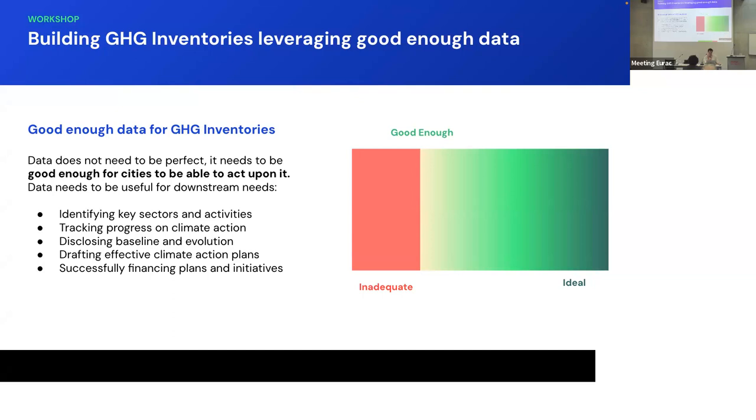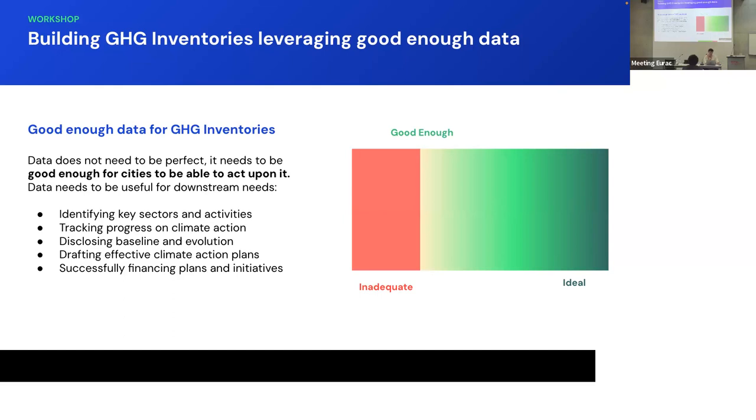There's time of the essence in this climate change challenge, so everything that helps them get moving is useful. Good enough data needs to help them identify key sectors and activities in their economy. It needs to be able to track progress. So if they do an initiative, they need to be able to see if that was useful or successful or not. If the data is too uncertain and you can't track progress, then it's probably not useful. It needs to be able to set up a baseline and the evolution of that progress needs to be helpful for drafting climate action plans and be useful for finding financing for those plans.